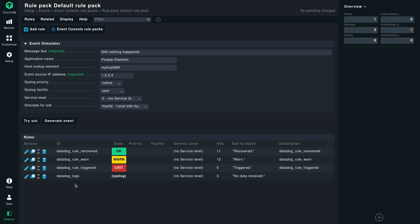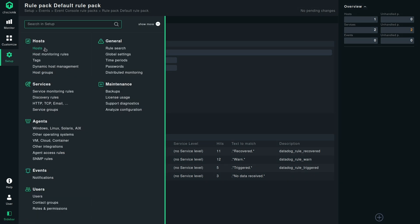I have already configured these rules before in order to save time. At the end of the day, what they are doing is looking for a pattern and based on the pattern, they are going to assign a state. Similarly for the logs, whenever the log is fine with this message no data received, it will be setting the state as syslog. So our prerequisites are done. We can now go back to the Datadog integration.